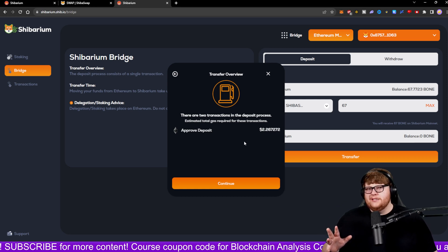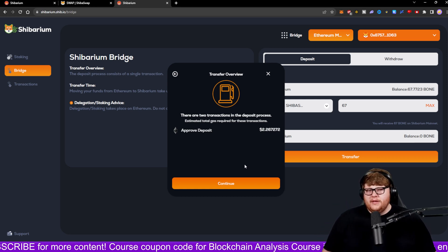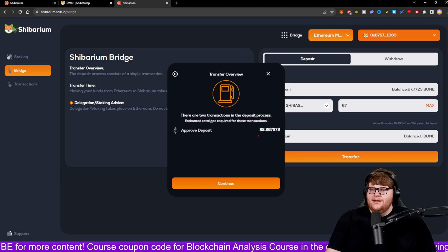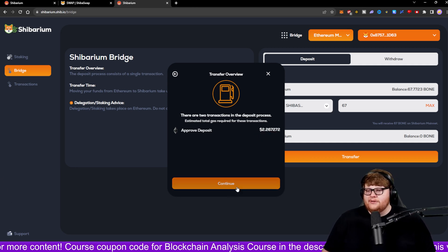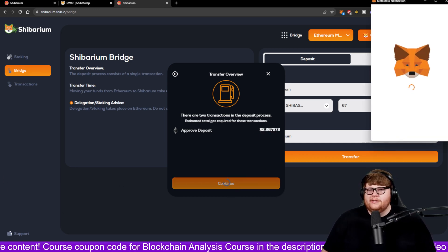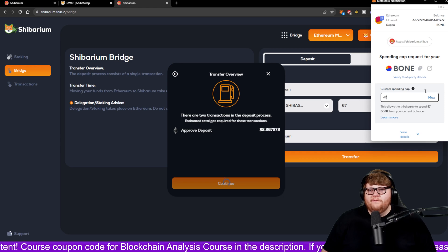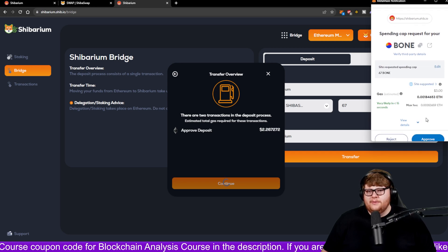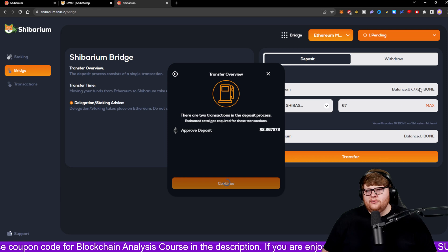So it does take a couple minutes. Just let it keep loading and processing and giving you an estimate as to how much it's actually going to cost. Then go ahead click continue and confirm the transaction fairly easily up here. So yep, I want to be able to spend 67 BONE. I'm going to approve that.